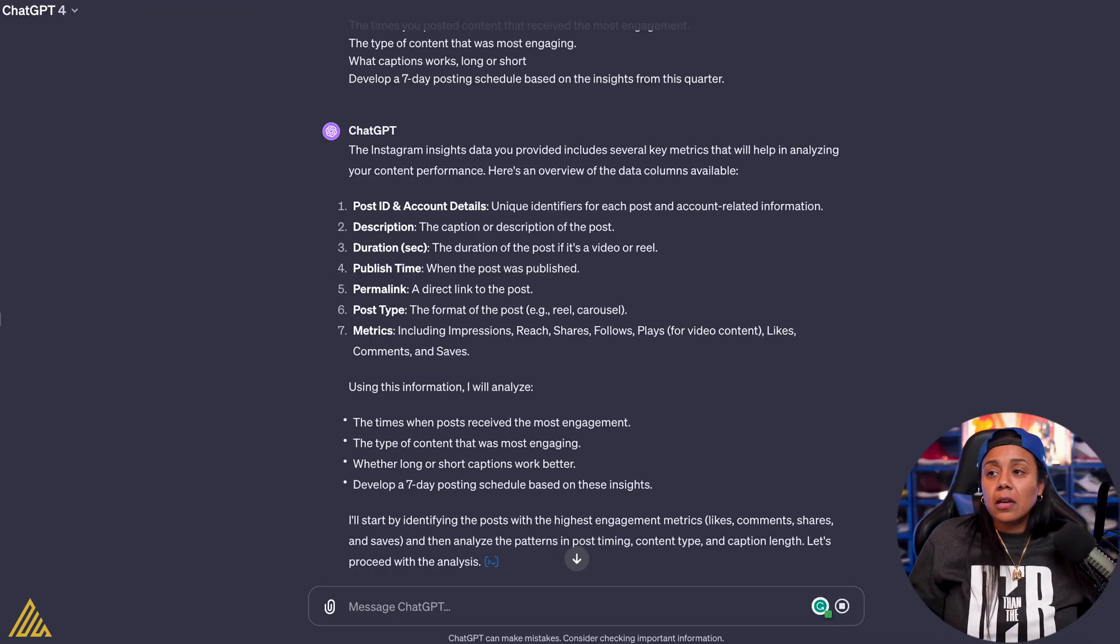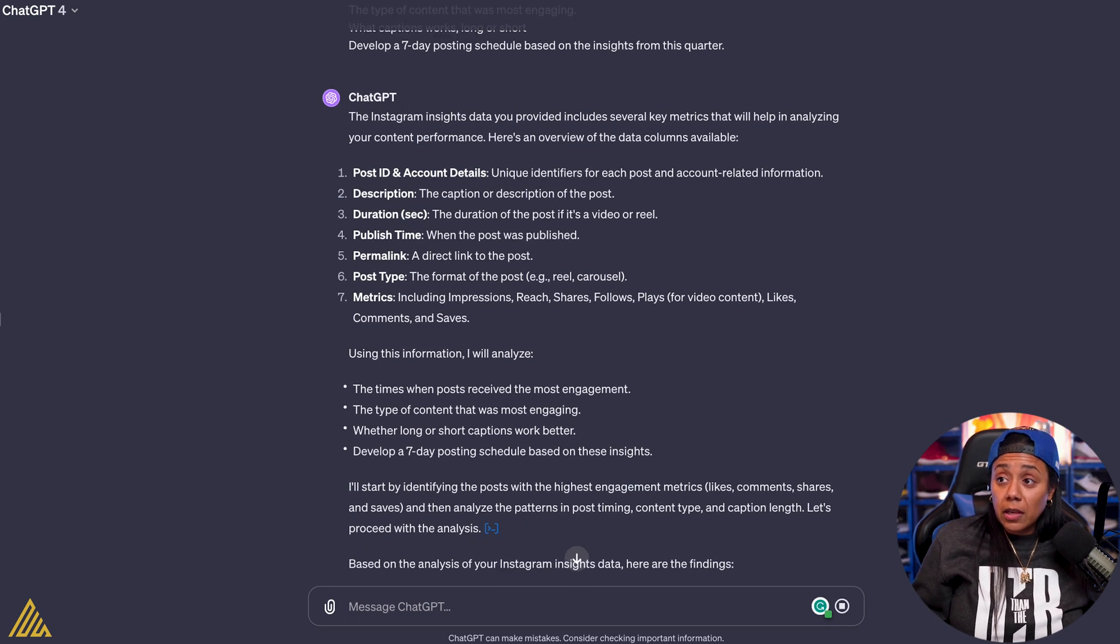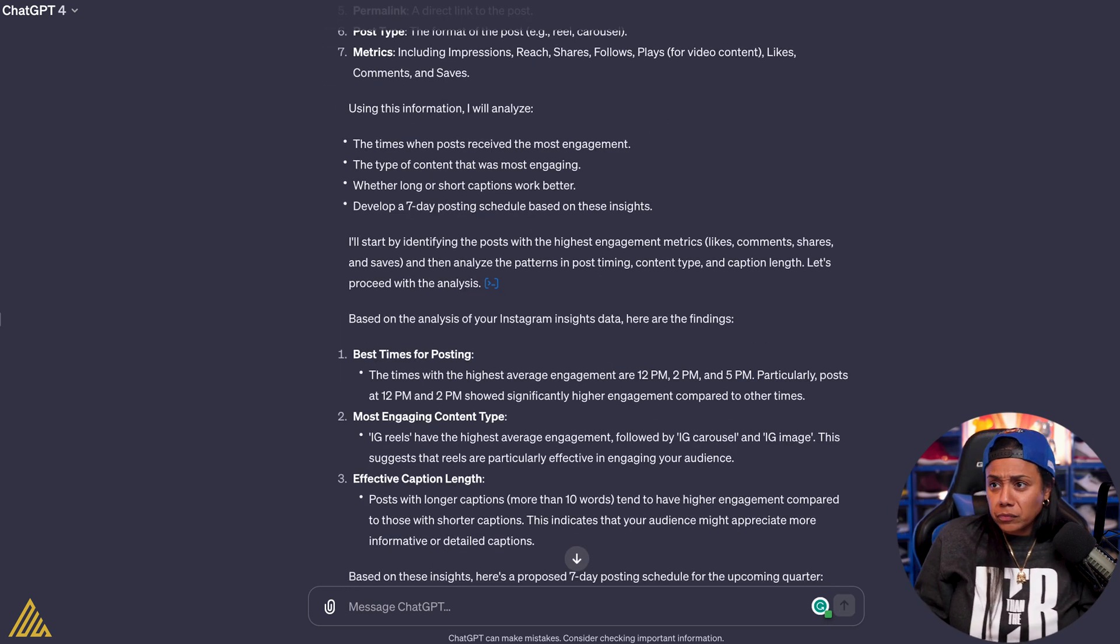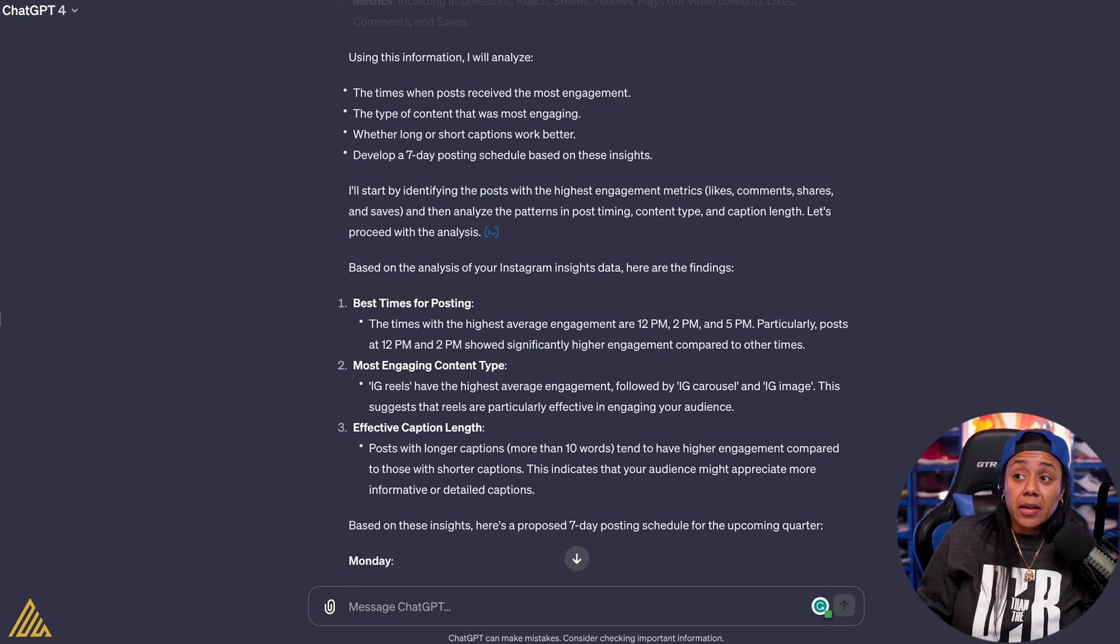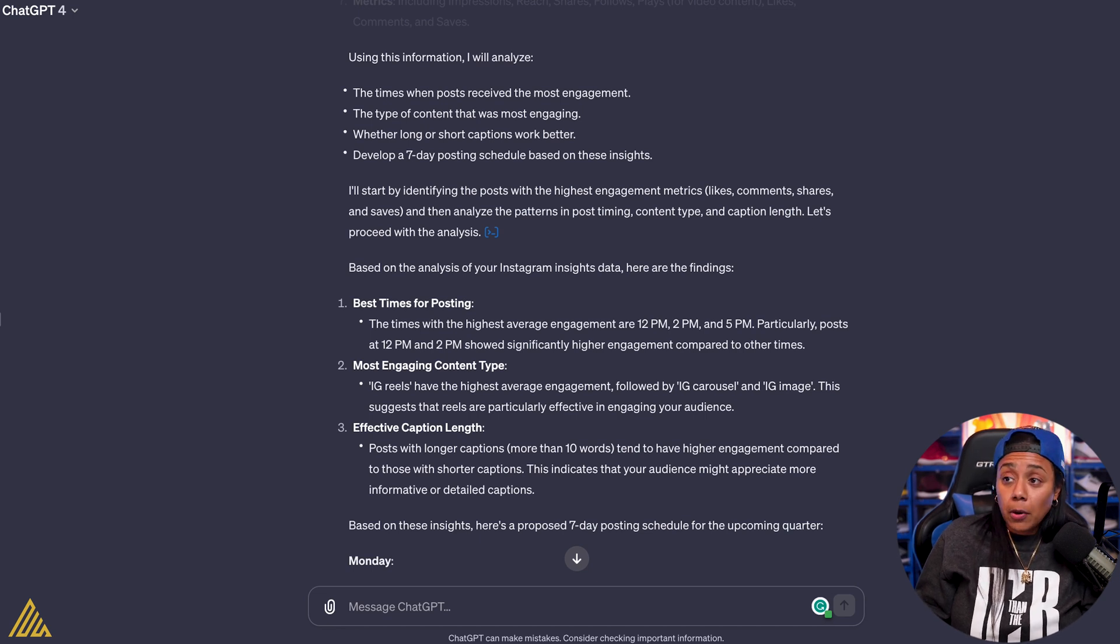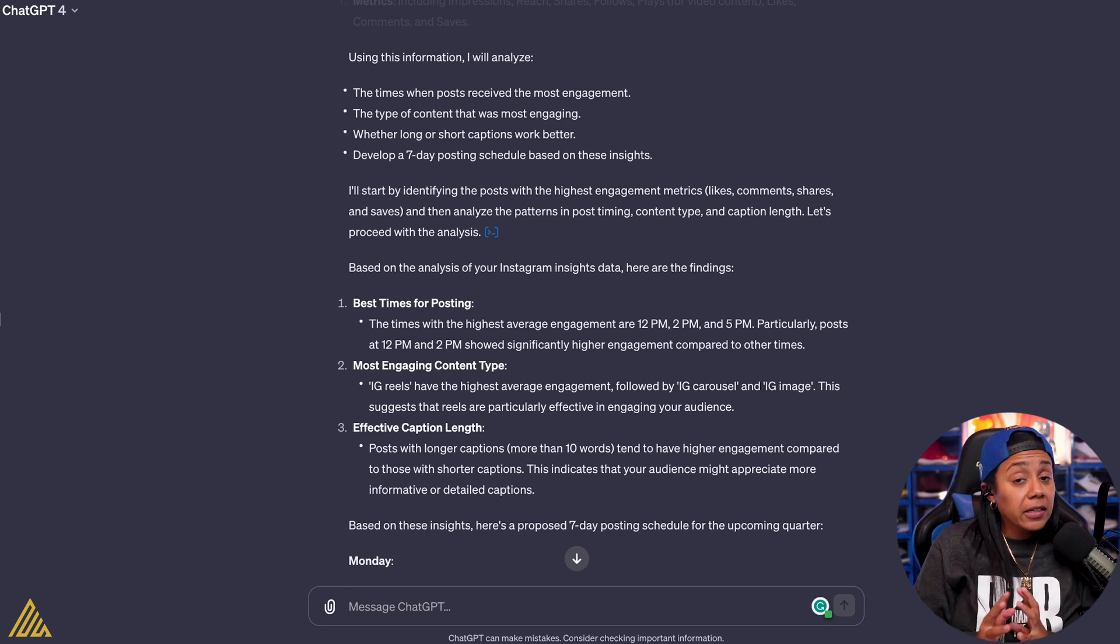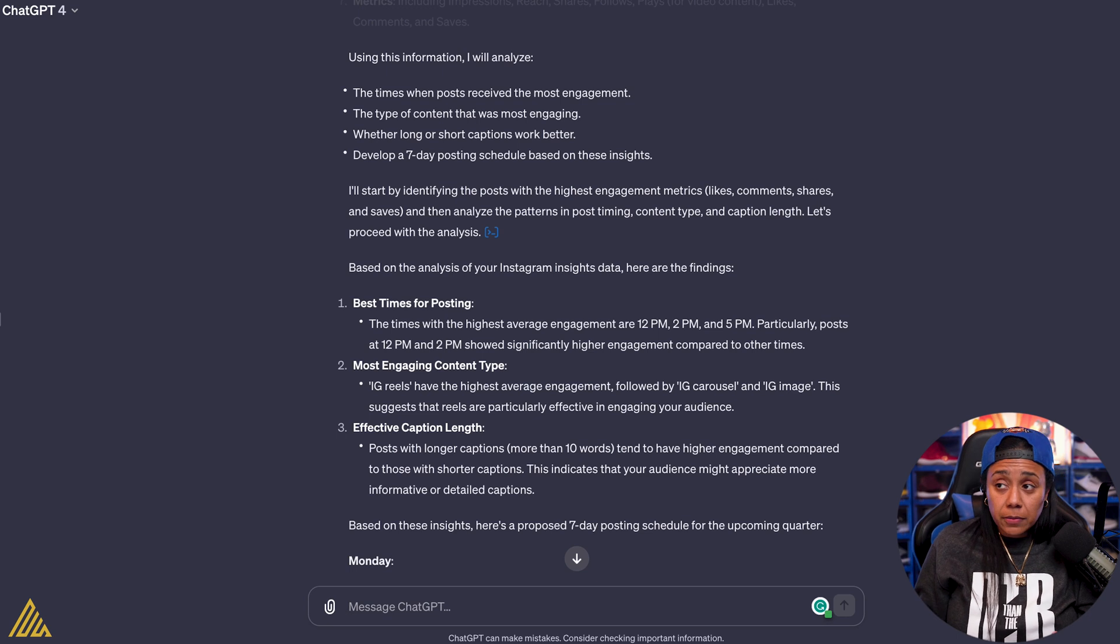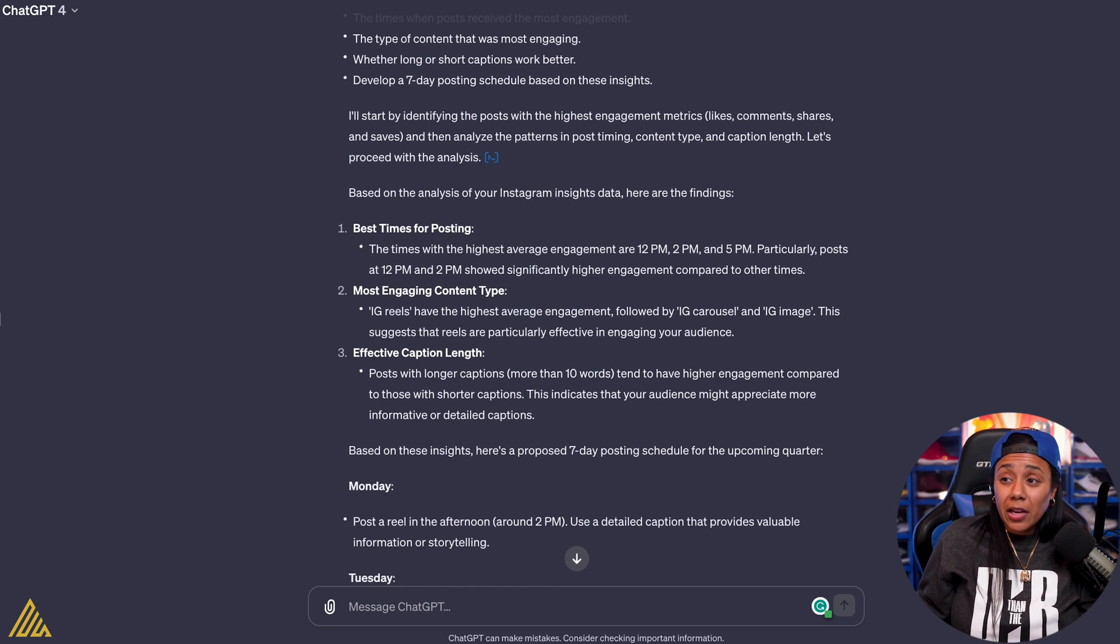So boom, it analyzes it first. It says, hey, here are all the different parts of the spreadsheet and this is what it means. And so now we're going to analyze it. So boom, based off what I gave it, the best times for posting: the times with the highest average engagement is 12 p.m., 2 p.m., and 5 p.m., particularly posts at 12 p.m. and 2 p.m. show significantly higher engagement compared to other times. Meaning I didn't have to go through the file itself of the whole quarter. I gave it to ChatGPT and it told me my best times to post.